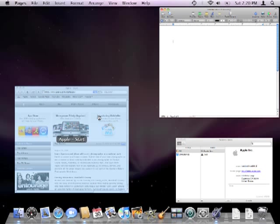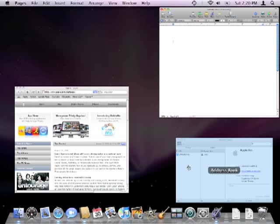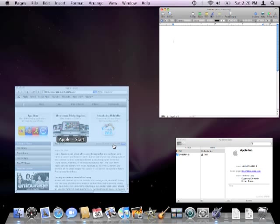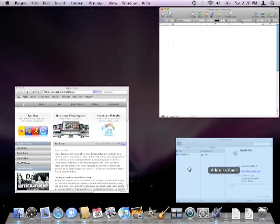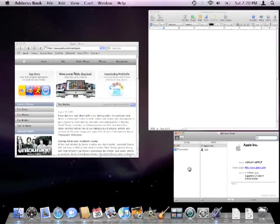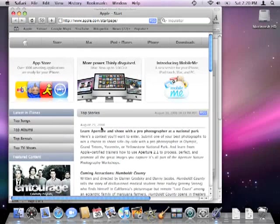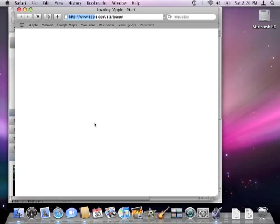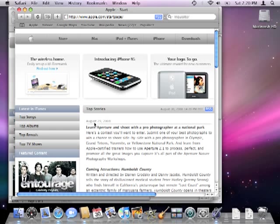Rolling over each window will reveal its name and clicking on a window will bring it to the front. Expose also lets you get the same bird's-eye view of the multiple windows that belong to an active application only, such as what I'm doing right now with Safari.